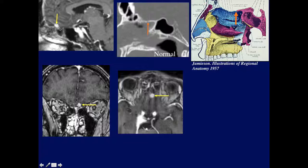Here's the smallest lesion I have — only about 7 millimeters. Notice it's right at the sphenoethmoidal suture junction. This is where these lesions start. And here it is on the axial — just below the gyrus recti, a very tiny lesion.